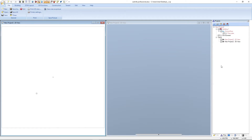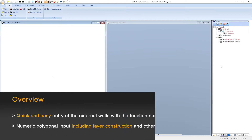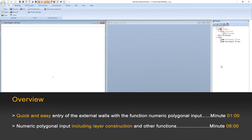Hello. In this video tutorial I will demonstrate how we can enter the external walls of our model home with the function numeric polygonal input. We have split this video tutorial into two parts. In the first, more quick part we show the entry of the external walls with this function. In the second part we will also show the layer construction and other functions of interest when entering walls.